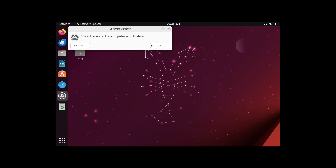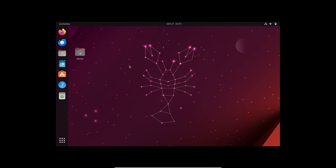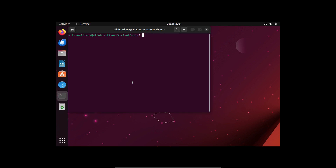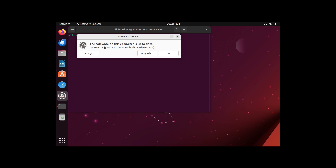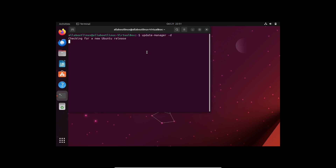As you can see, we didn't get the desired output that way. So to force it, we will open the terminal and type the command 'update-manager -d' to force Ubuntu to check for a new release. As you can see, we got the output now — just click on Upgrade.